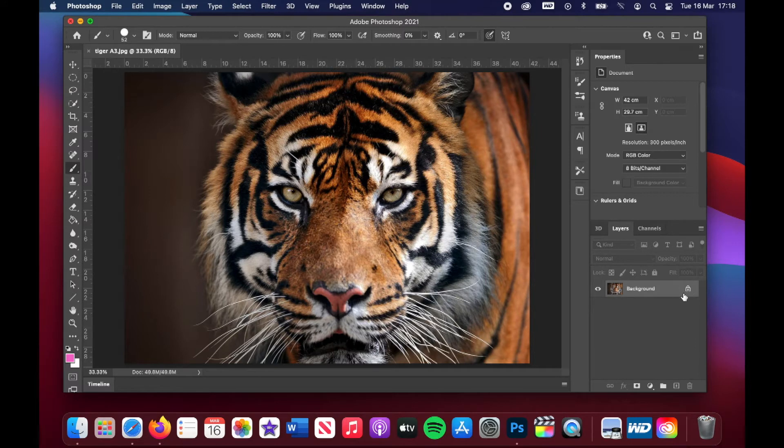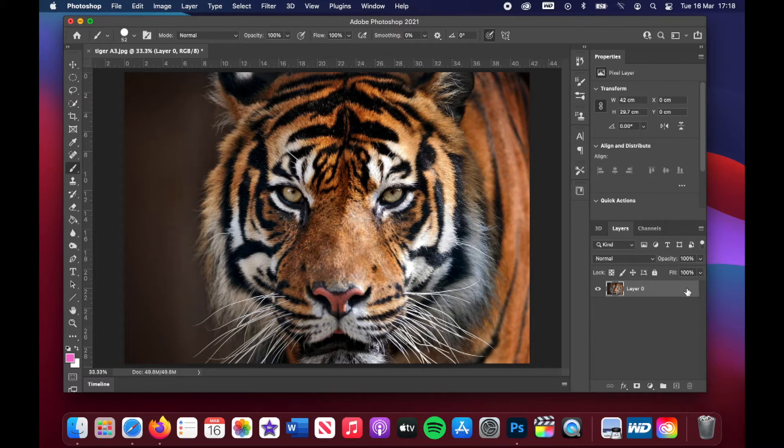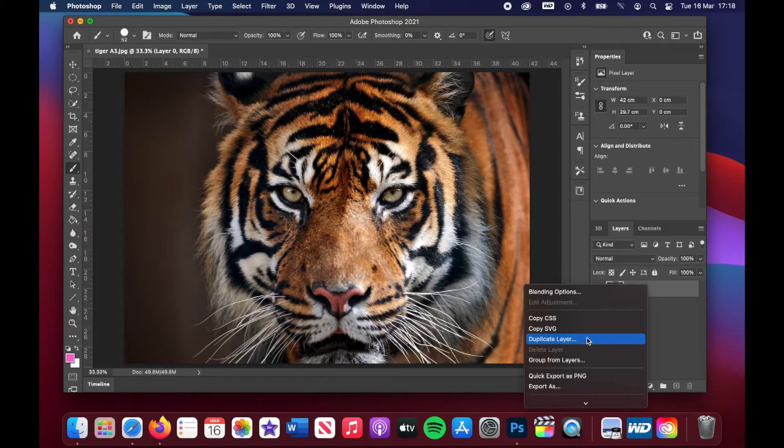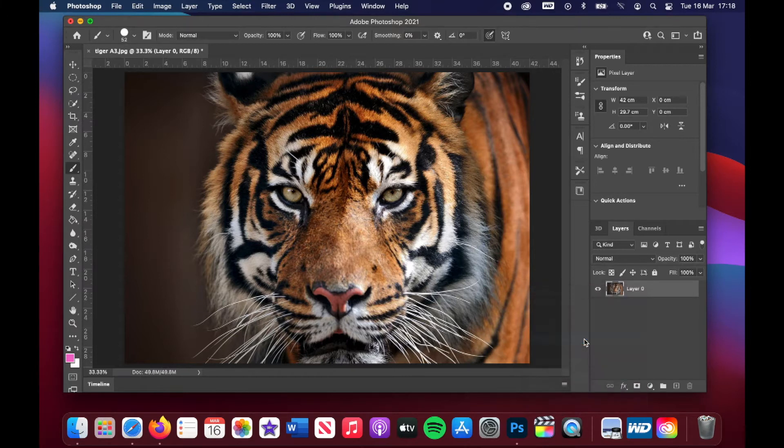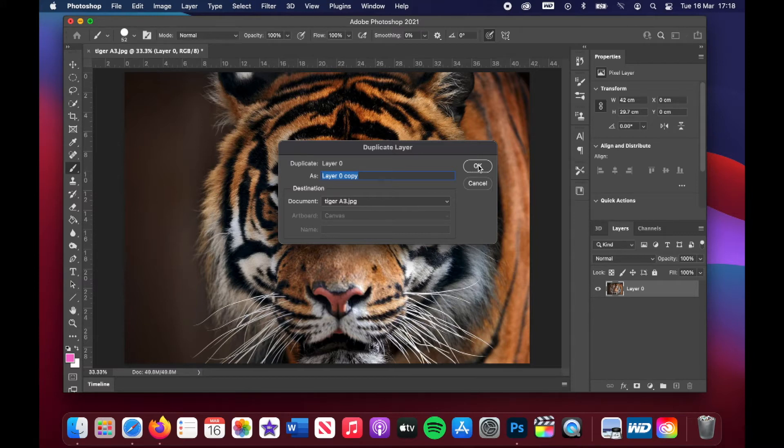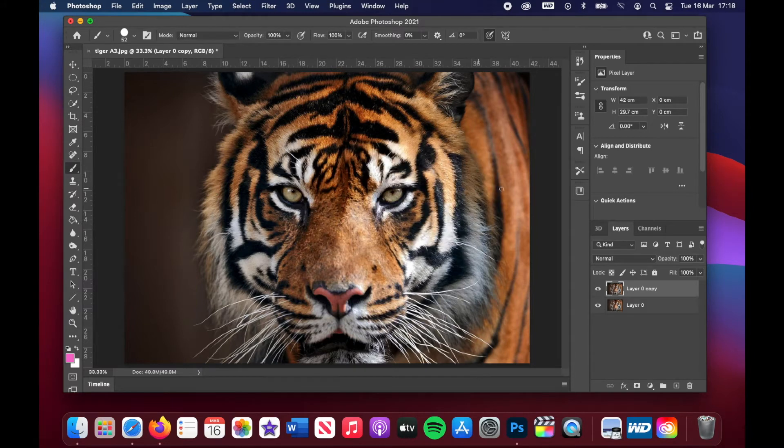We're now going to go over to where our image is and that little padlock. Just click on that padlock and then that releases all the tools. Now click on the image again, go to duplicate layer. You can name the layer whatever you want. I'm just going to click OK.